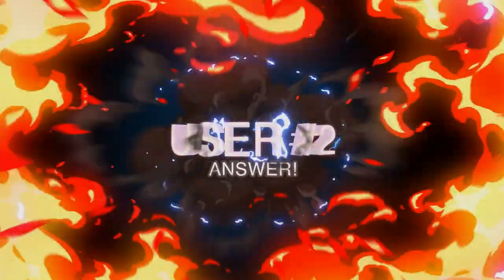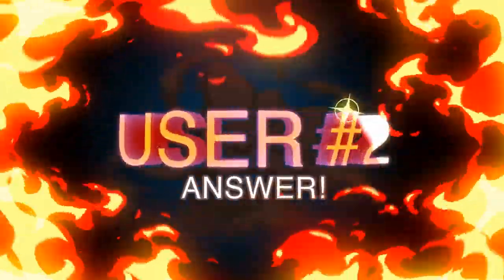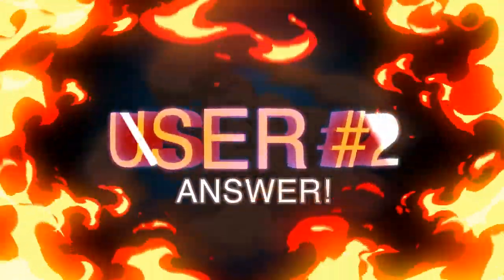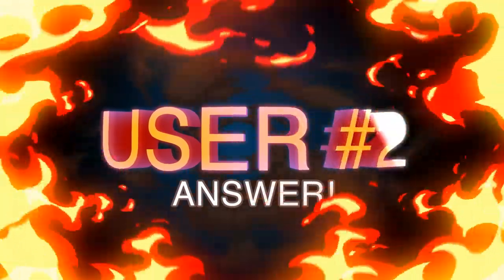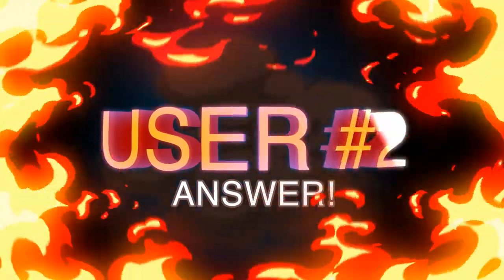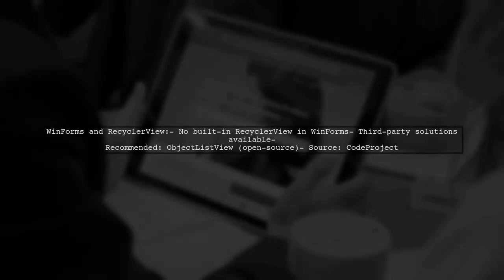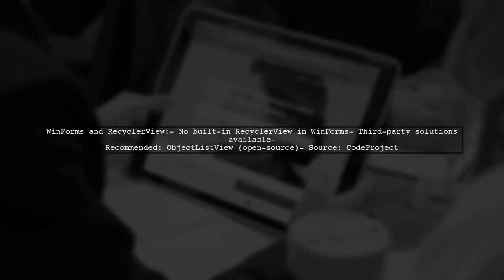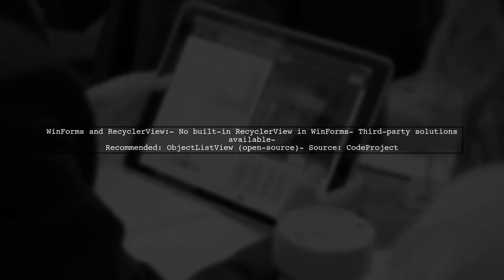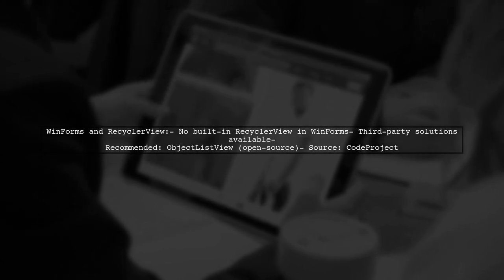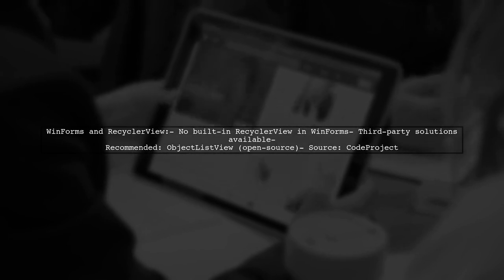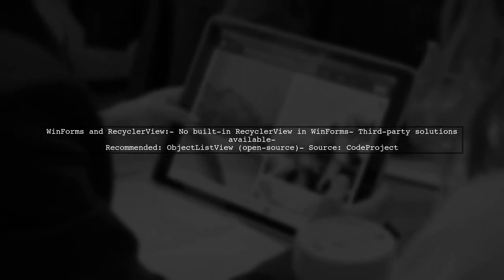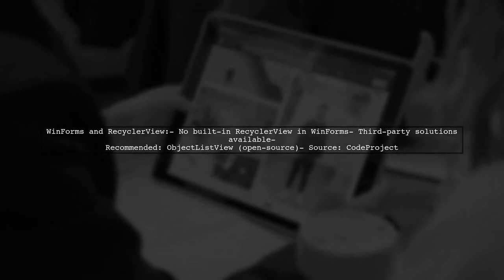Let's now look at another user-suggested answer. Currently, WinForms does not have a built-in recycler view like Android. However, there are third-party solutions available. One recommended option is Object List View, which is open source.